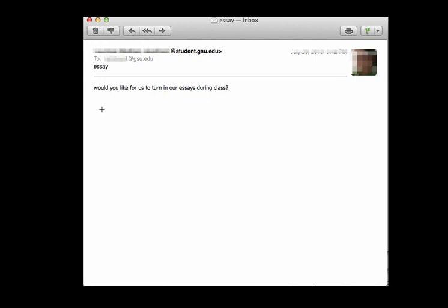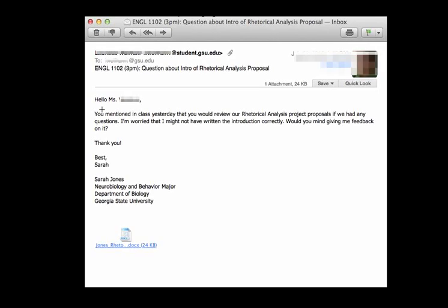Would you like for us to turn in our essays during class? Again, which essays, which assignment? If I have multiple classes, they're on different schedules. I don't know which schedule you're on. I need more information.